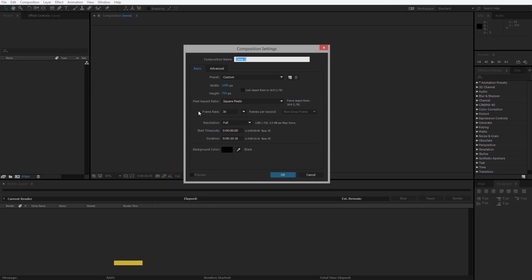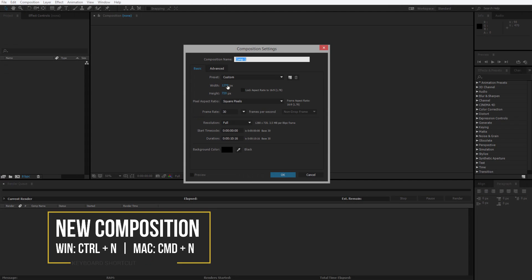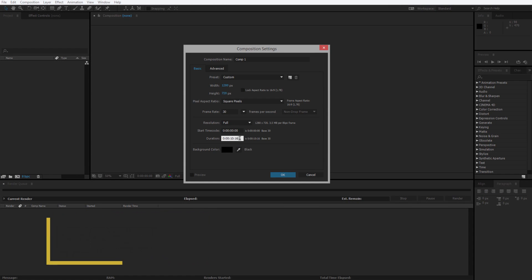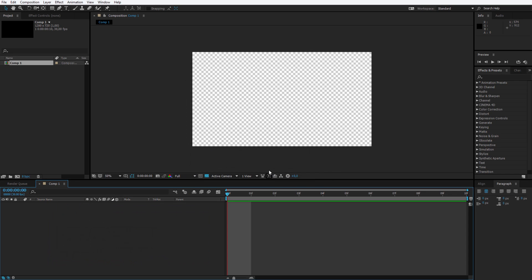I start with a new composition, HD size 30 frames per second, 10 seconds long. I click OK and I can start working.